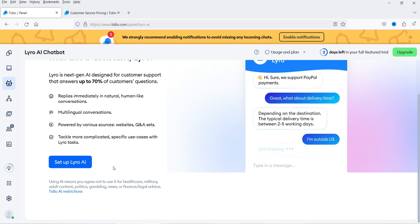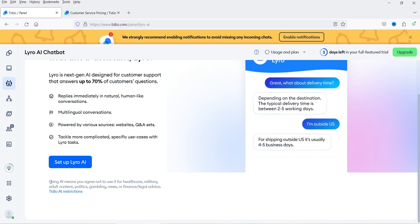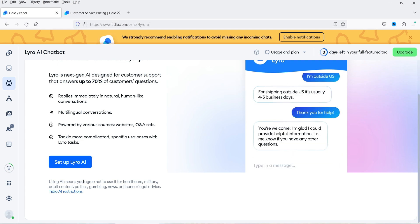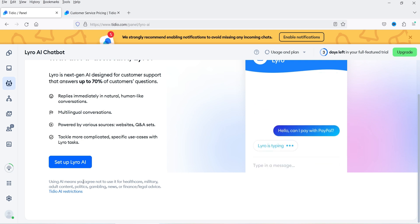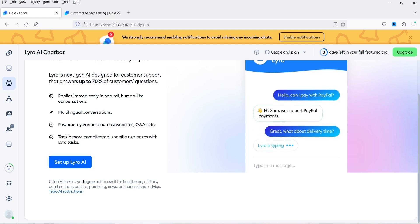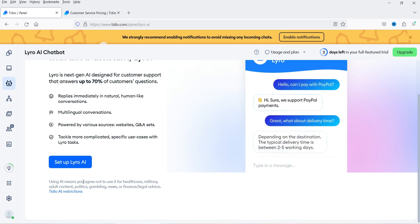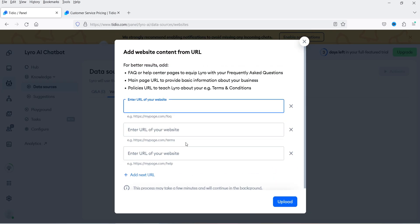Click on it — it says 'Help customers instantly with an AI assistant.' Below that we have an option to set up Lyro AI. It says using AI means you agree not to use it for healthcare, military, adult content, politics, gambling, news, finance, or legal advice. Click on 'Set up Lyro AI' and it will ask you to add website URLs — FAQ or help center pages to equip Lyro with your frequently asked questions.